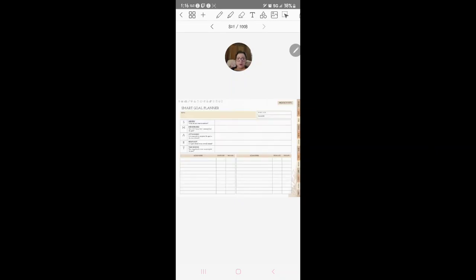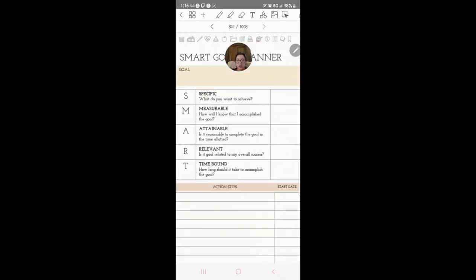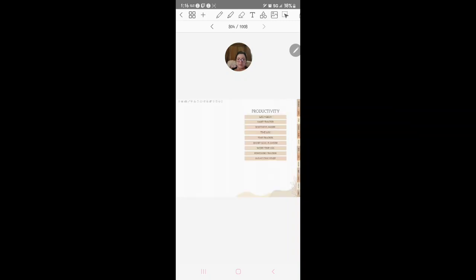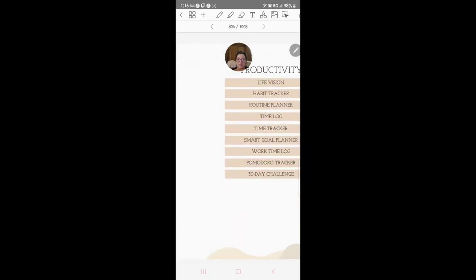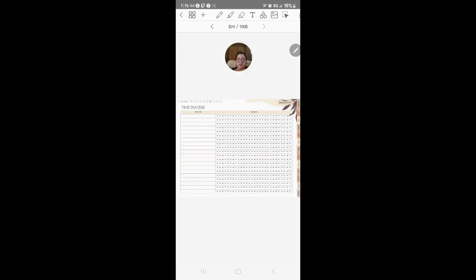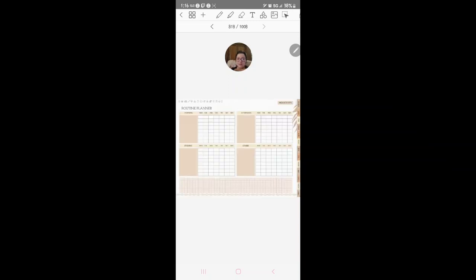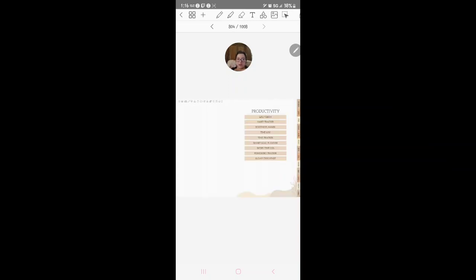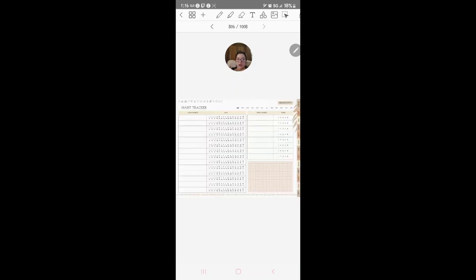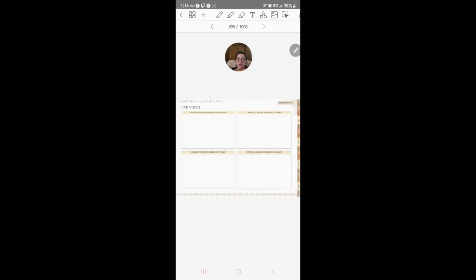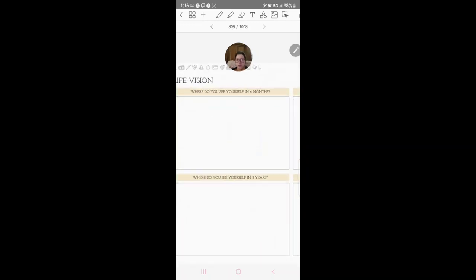Here's your smart goal planner. I'm trying to go fast because this is a lot. Time tracker, routine planner, habit tracker and the vision. Where do you see yourself in a month, where do you see yourself in five years, you know that type of thing.